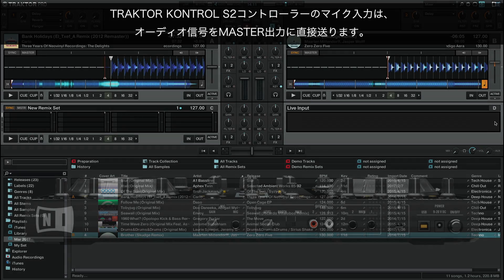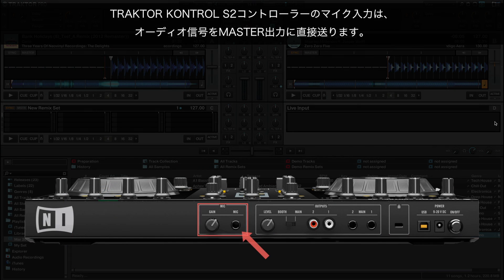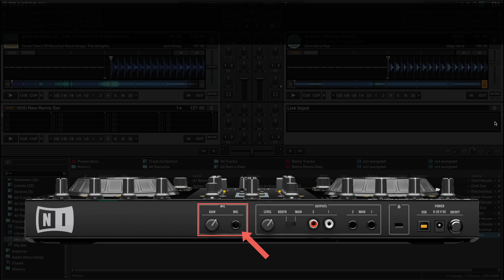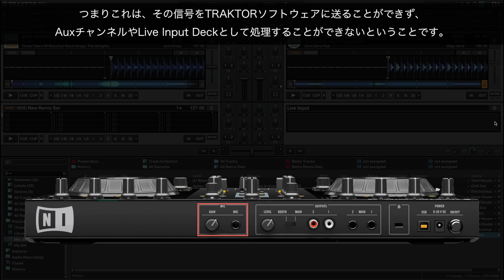The microphone input on the Traktor Control S2 controller sends its audio signal directly to the master output. This means that its signal cannot be routed into the Traktor software and it cannot be processed as an auxiliary channel or live input deck.